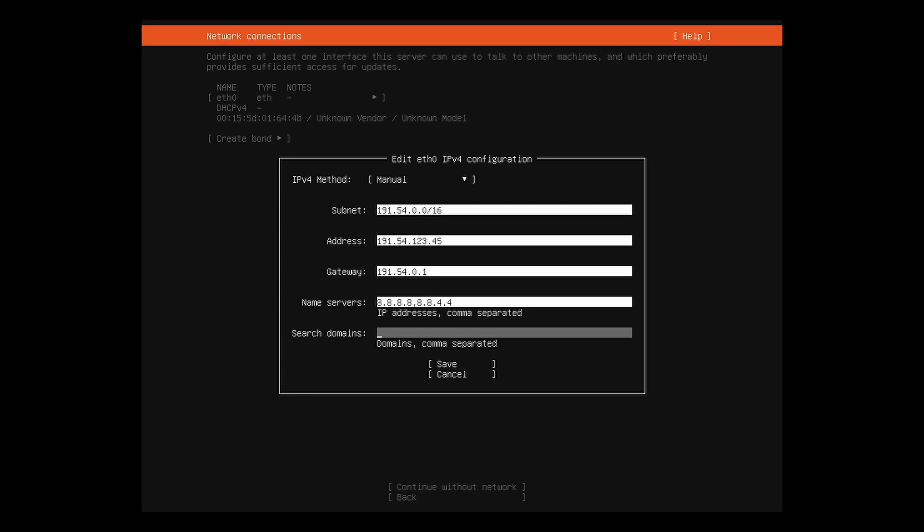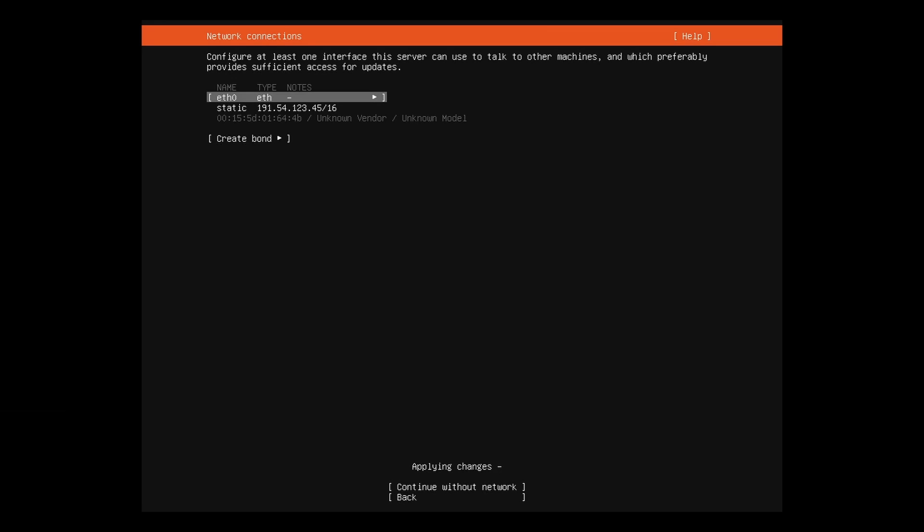For search domains, if on a domain in which your DNS server is authoritative, put your domain here. Otherwise, you can leave it blank. Save when finished and hit the tab key to done.